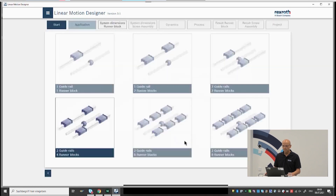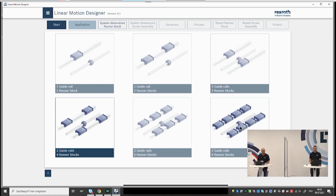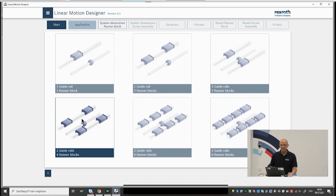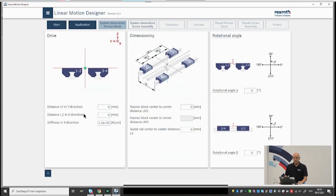The Linear Motion Designer can calculate from one guide rail with one runner block up to two guide rails and eight runner blocks — giving a wide range of six choices. As a default, two guide rails and four runner blocks is most commonly used. The big advantage is that existing moments are converted into forces, leading to smaller loads for the runner blocks. In our example, we also take two guide rails and four runner blocks.